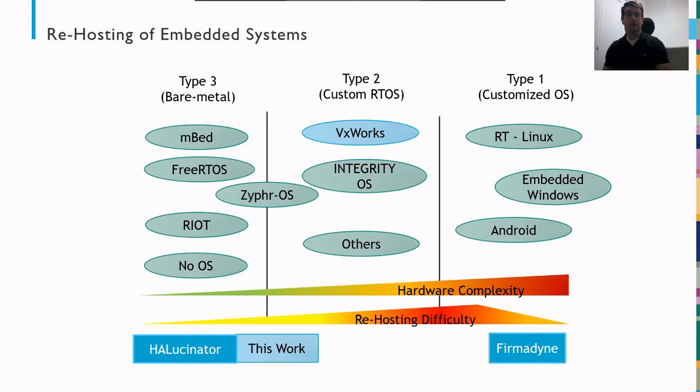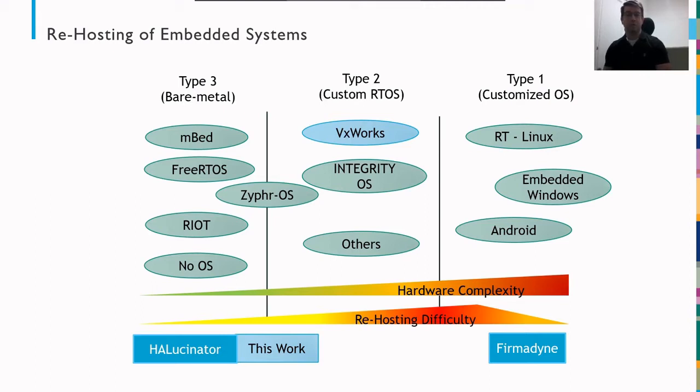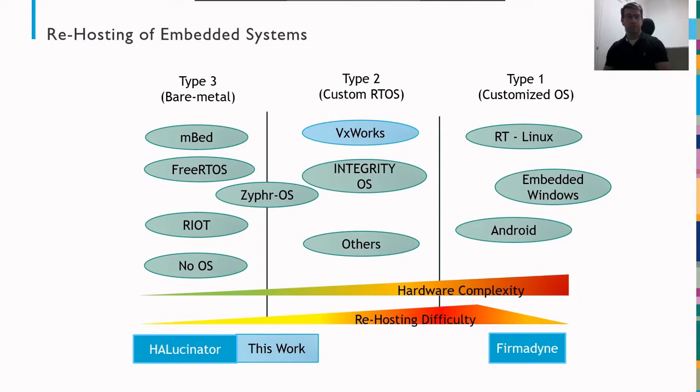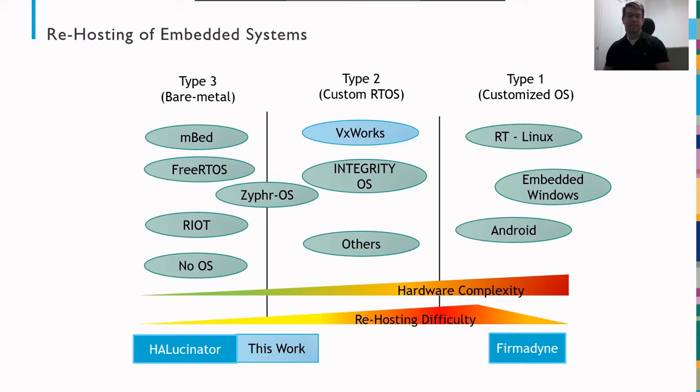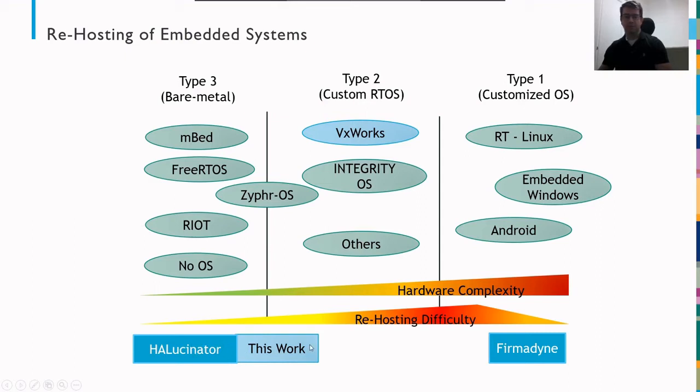And generally as you move from left to right across this scale, the hardware complexity increases. And because of that increase in complexity, the rehosting difficulty also increases, until you get to a point in the type 1 devices where a lot of your desktop emulation and capabilities like QEMU start to be able to come into play. And you can leverage a lot of the work that's been done to rehost Linux or Android devices. So it starts to come down. But I would say it never gets easy. So this work, we are working on rehosting VxWorks. And we're extending Hallucinator up from this type 3 space into this type 2 space.